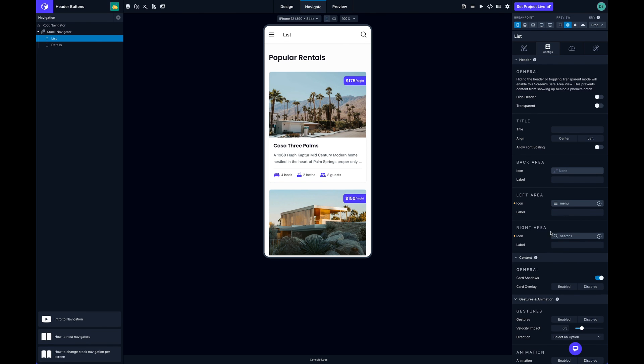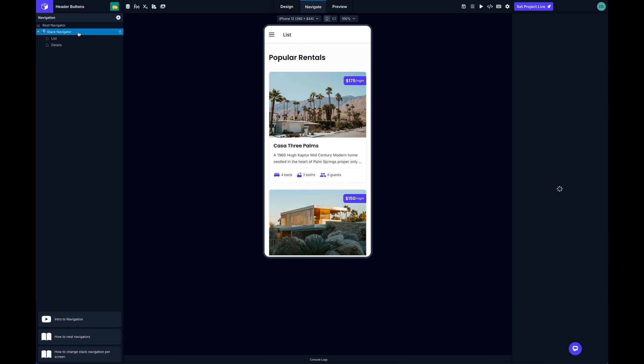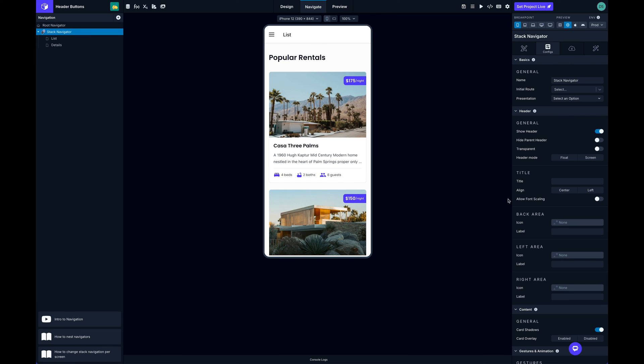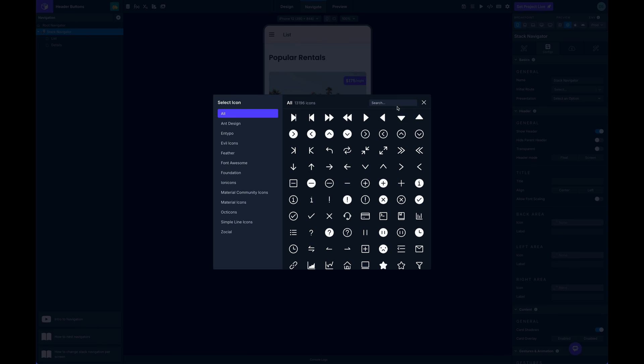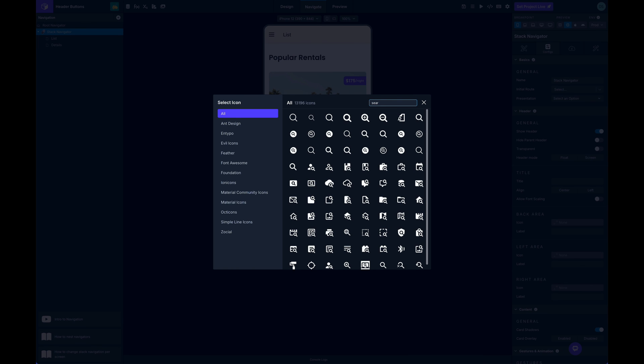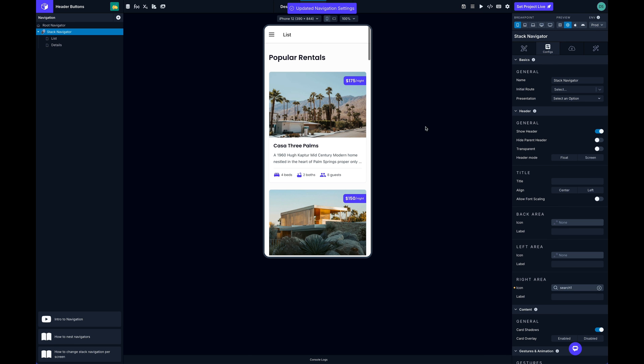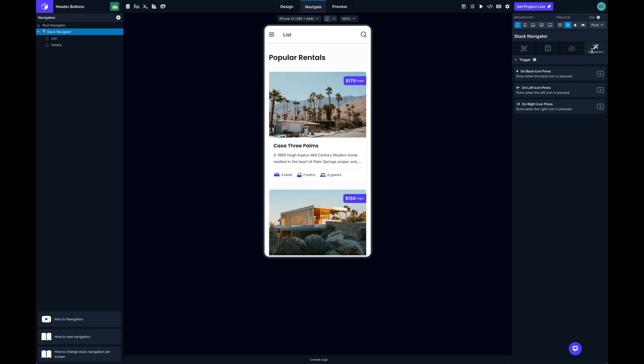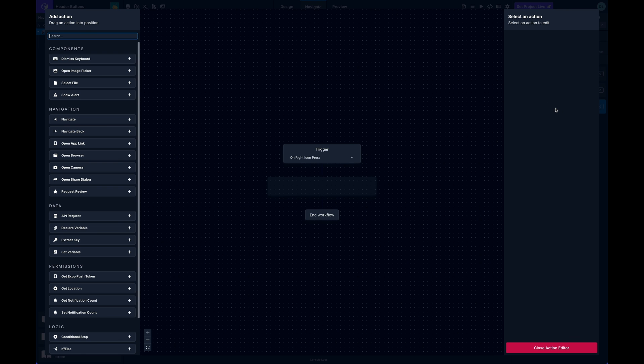remove that right icon from the list screen and I can move it up to the stack navigator. Now I'll find my search icon and then here I'll navigate or I'll do my set variable